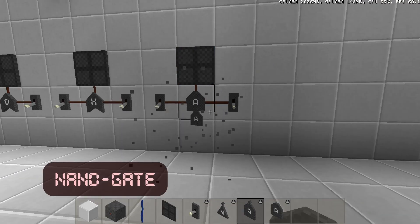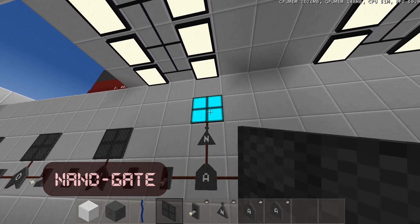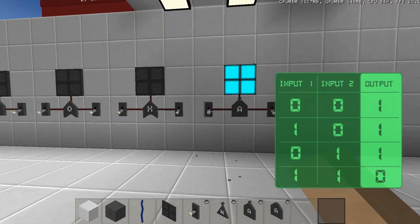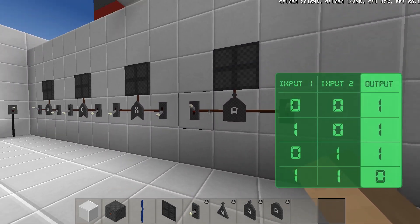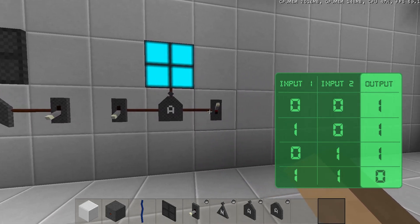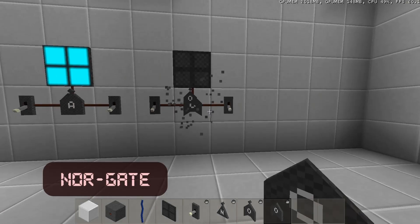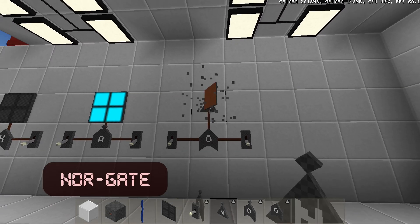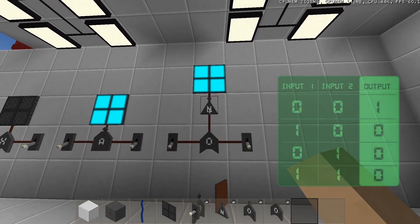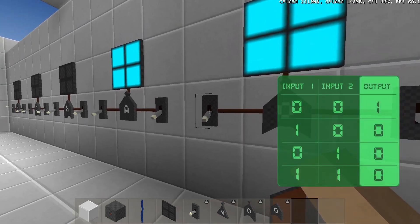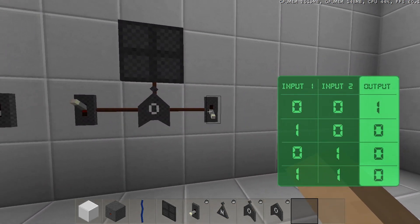The NAND gate is an AND gate with a NOT gate connected to its output. This component will activate when one or none of the inputs are activated. The NOR gate is an OR gate with a NOT gate connected to its output. This component will only activate if none of the inputs are activated.